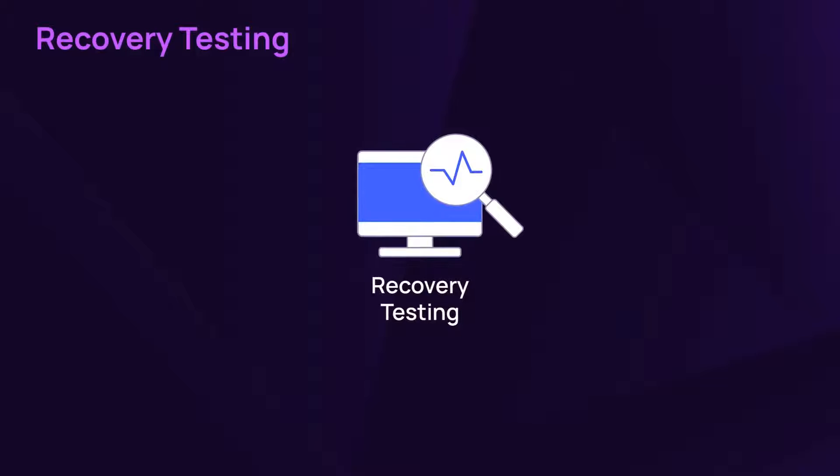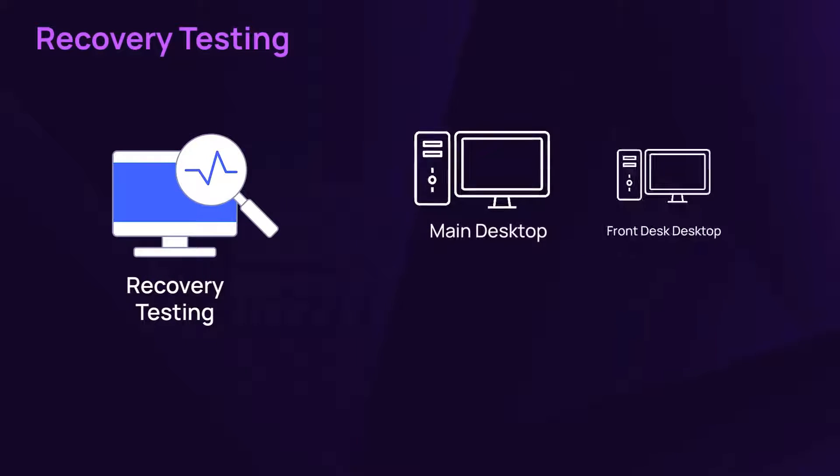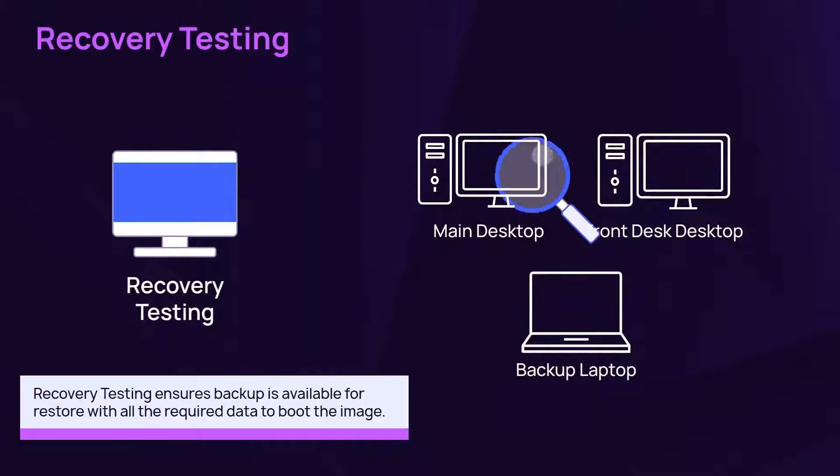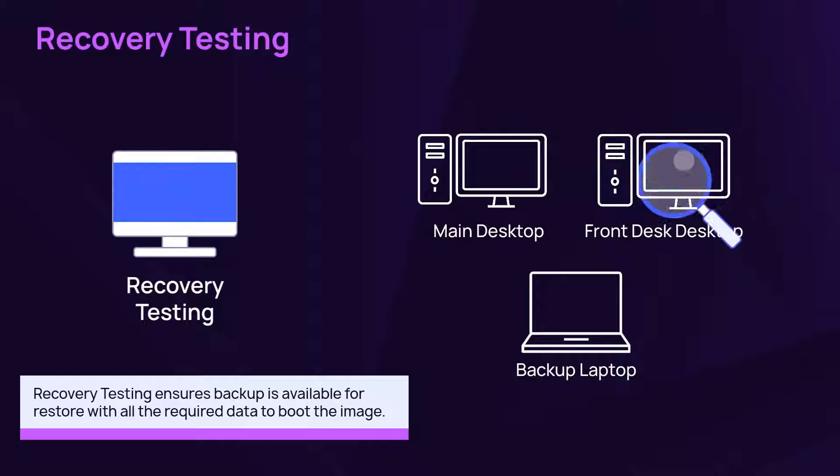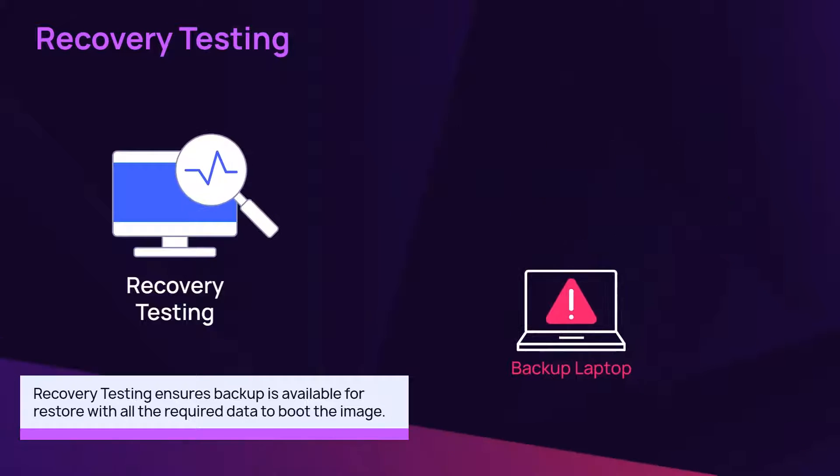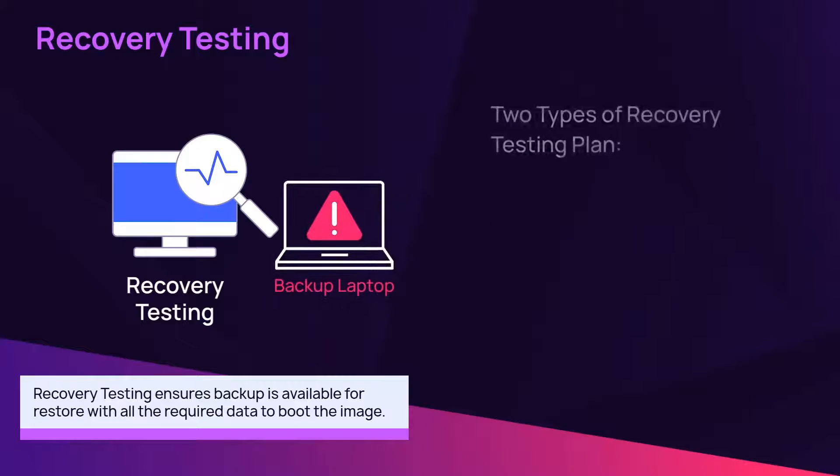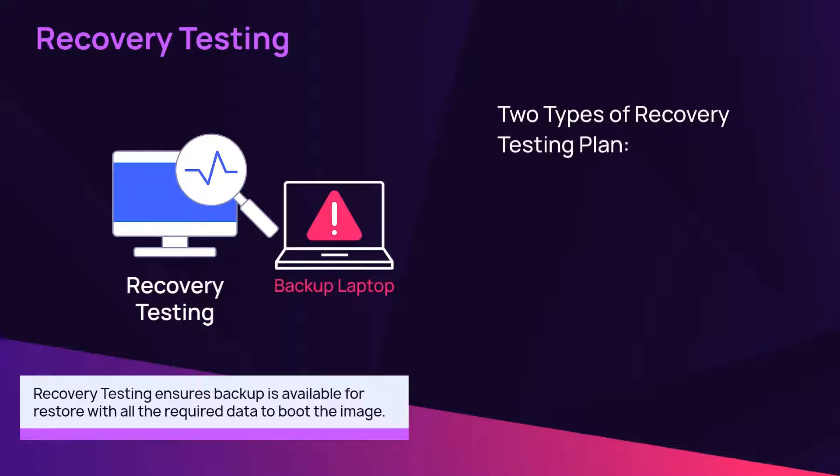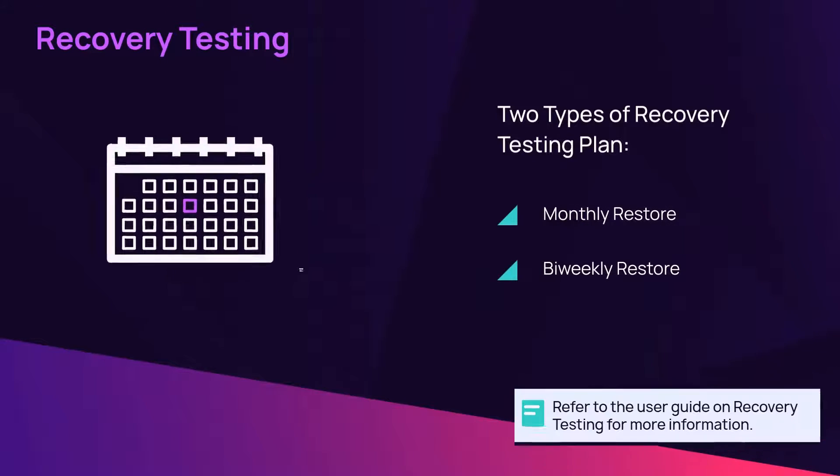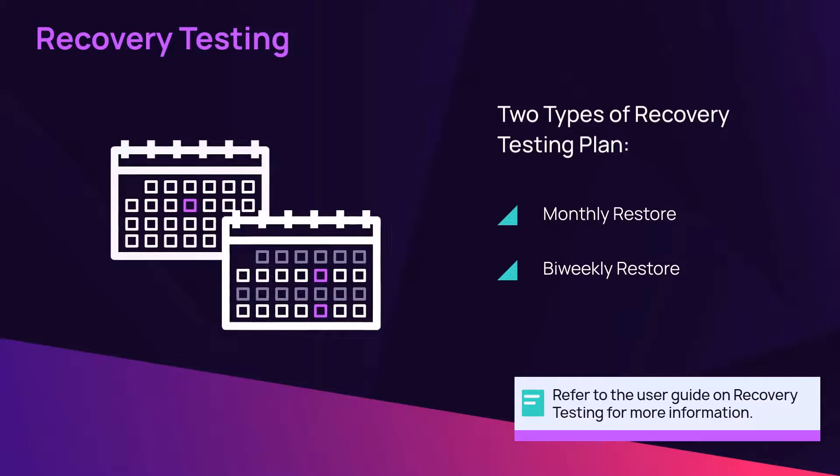Recovery testing is an automated service to test the recoverability of critical devices. Enable provides two types of recovery testing: a monthly restore and a bi-weekly restore at a secure location in the same region where the backups were created.